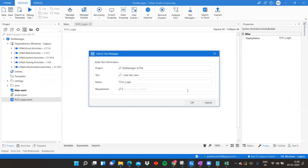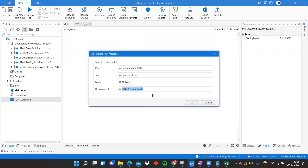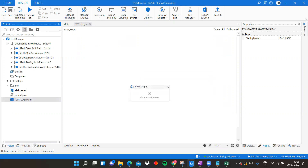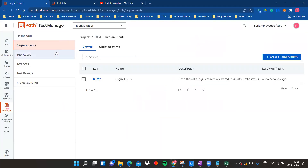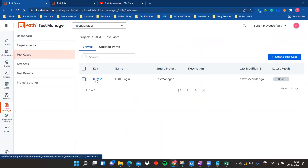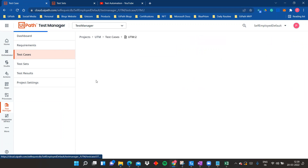You can see the prefix UTM and the requirement count. This makes it easy for anyone to understand what the requirement is for a particular test case to be executed. Click OK, and the test case is now linked to Test Manager. To verify, go back to Test Manager and you'll see it created there — 'UTM2 TCS Login Test Manager.'